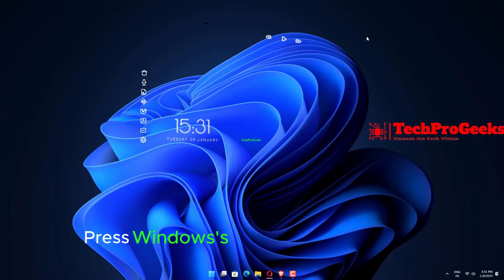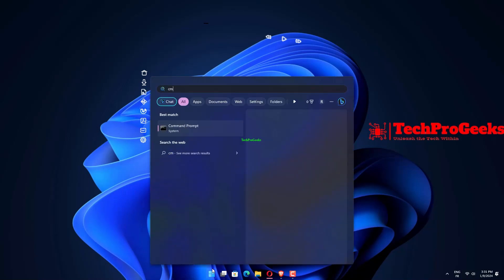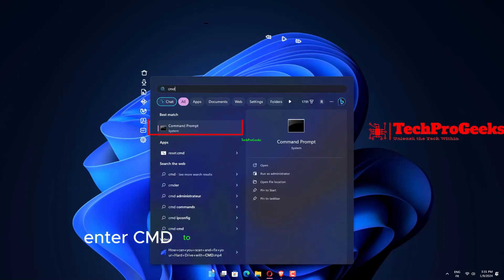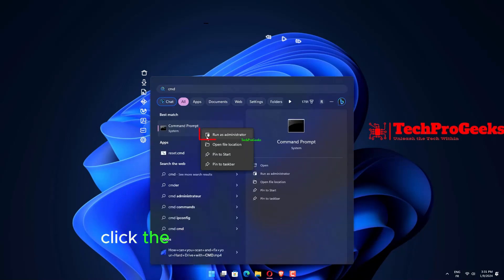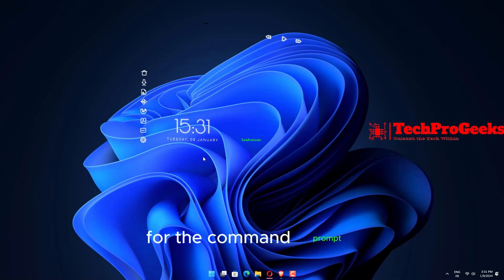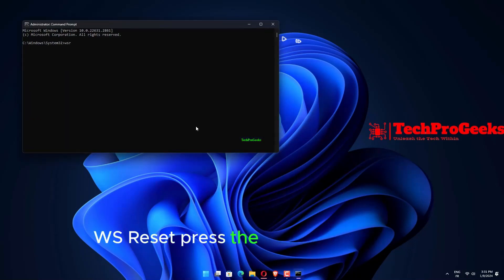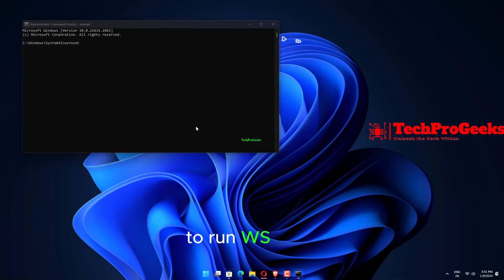Press Windows's Search Taskbar button. Enter CMD to find the command prompt. Click the Run as Administrator button for the command prompt. Then type in this command WSReset. Press the Enter key to run WSReset.